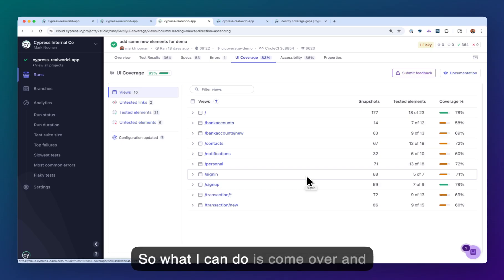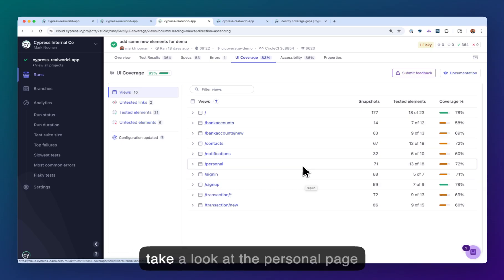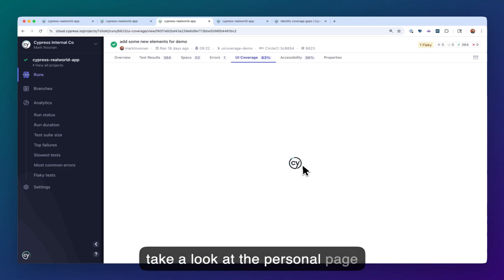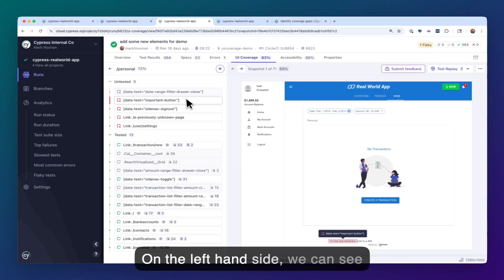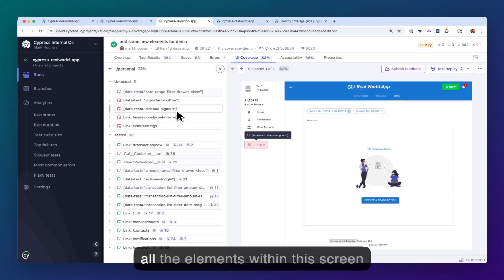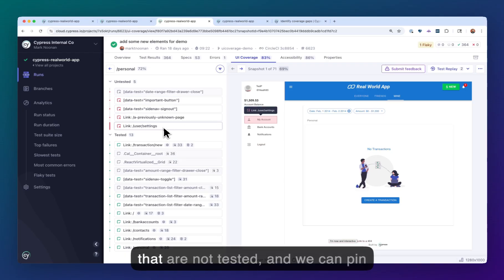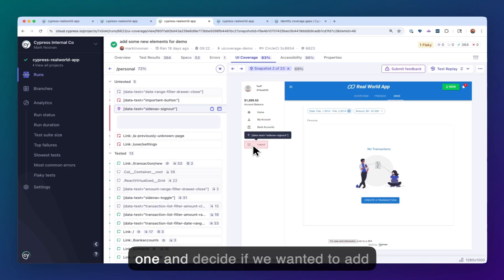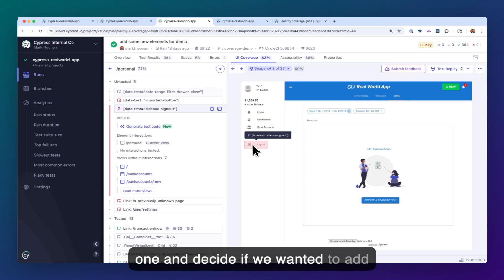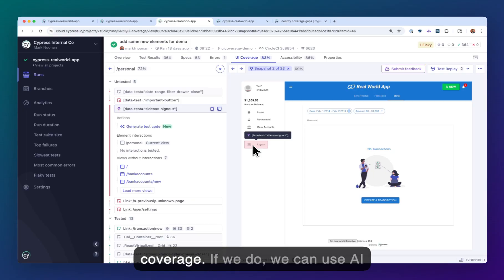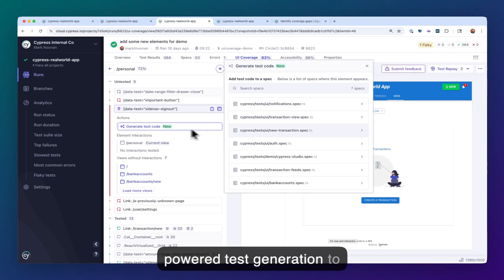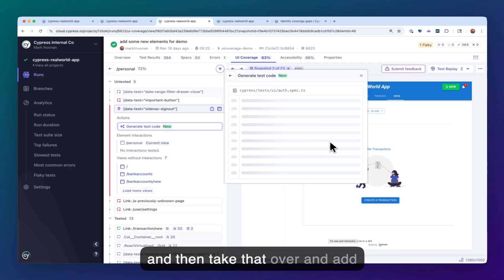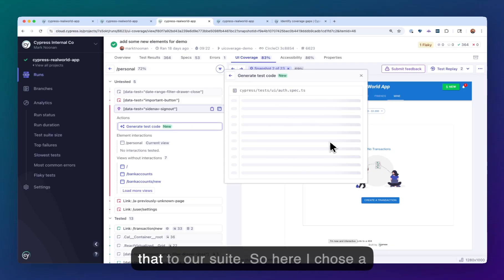What I can do is come over and take a look at the personal page here. On the left-hand side, we can see all the elements within this screen that are not tested, and we can pin one and decide if we wanted to add coverage. If we do, we can use AI-powered test generation, and then take that over and add that to our suite.